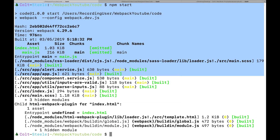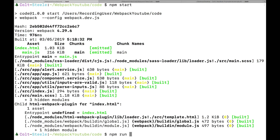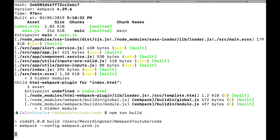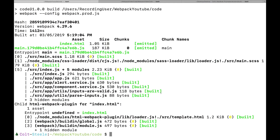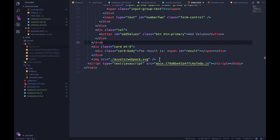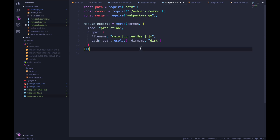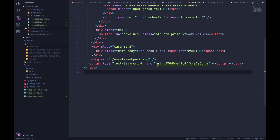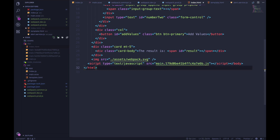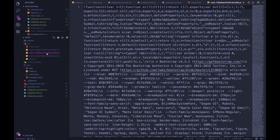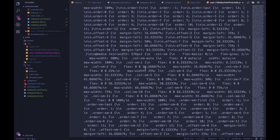Now instead, if I run npm run build — so not just npm build, but npm run build — that's going to call webpack with our production config file. And let's look at our index — you can see we now have the content hash. And if we look at the right file, 179d, right there, it is minified.